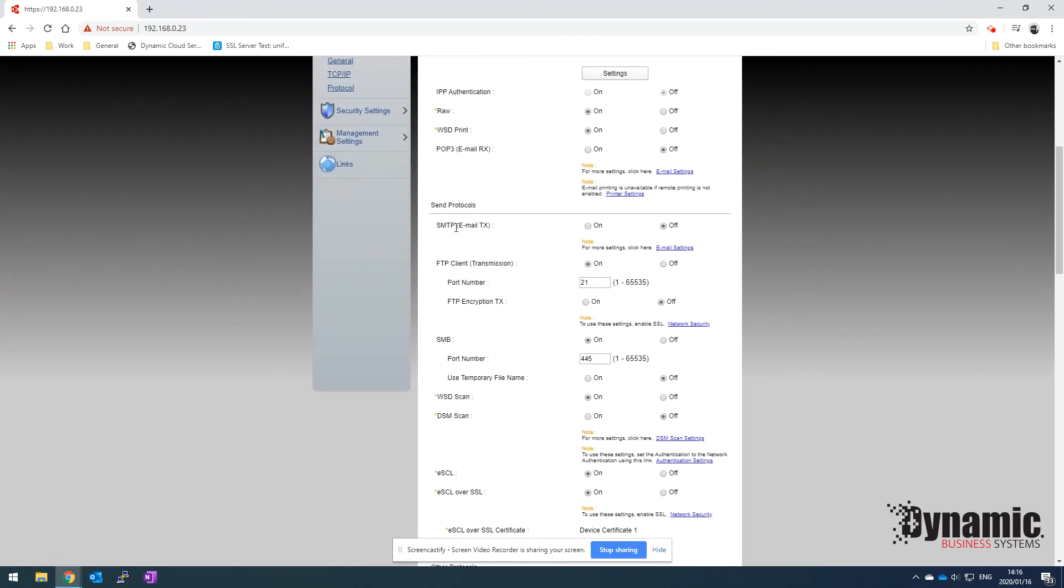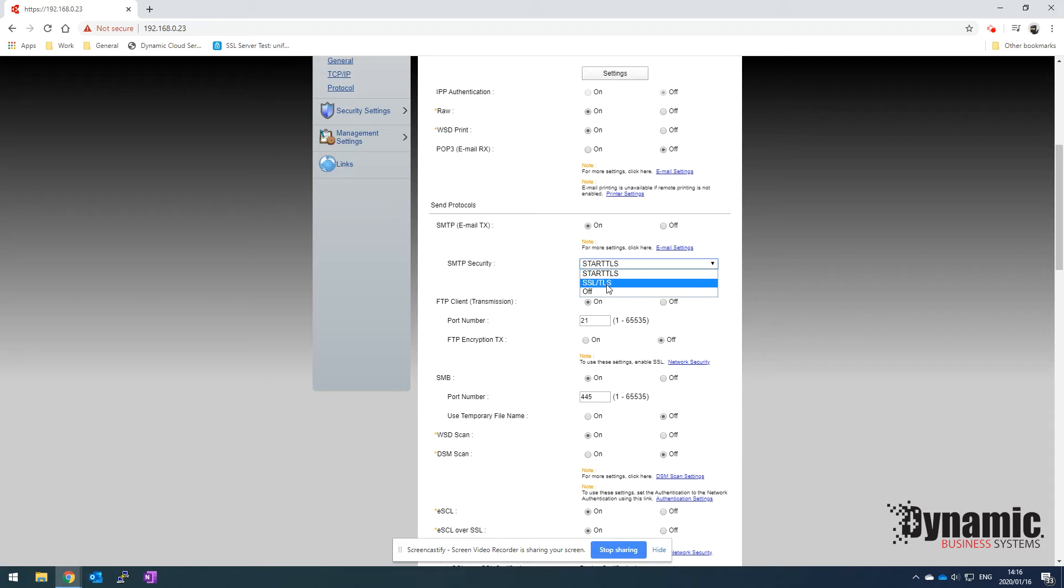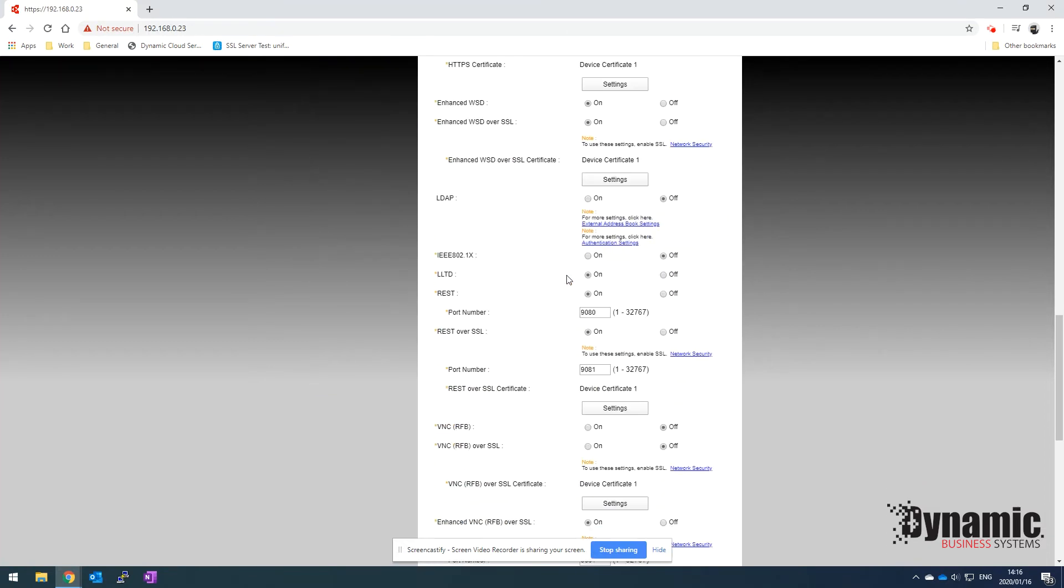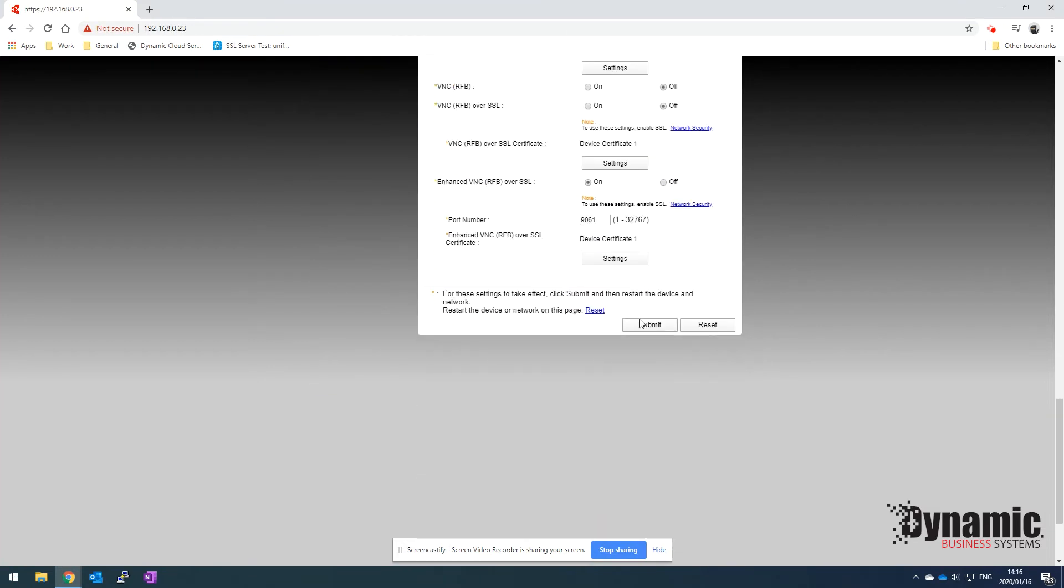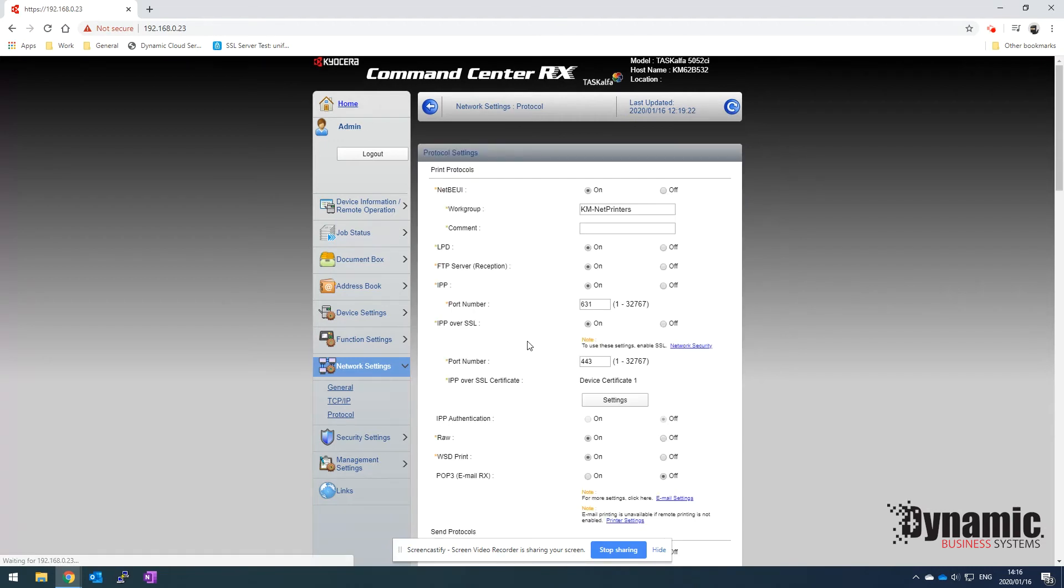We can click on SMTP over here to turn that on. For Office 365, they use the SMTP security protocol Start TLS. Most of the other email servers will use SSL TLS, but for Office 365 we're going to use this one. You can click on there, scroll to the bottom, and click on submit.